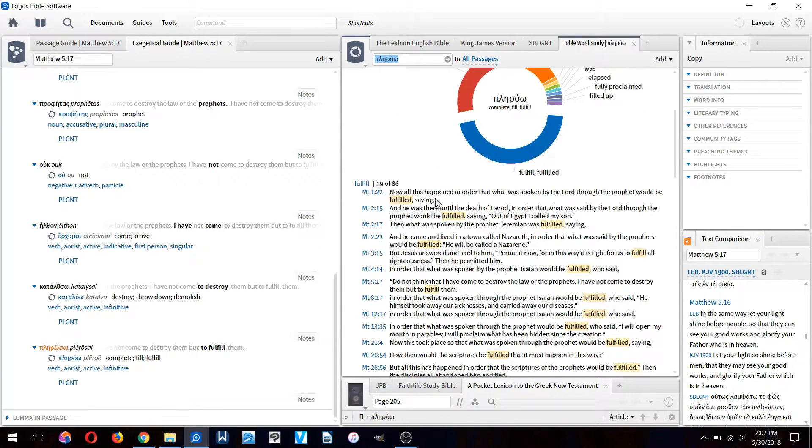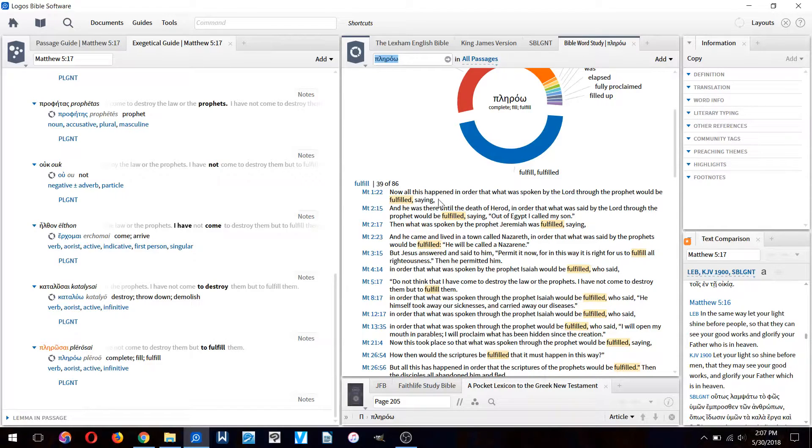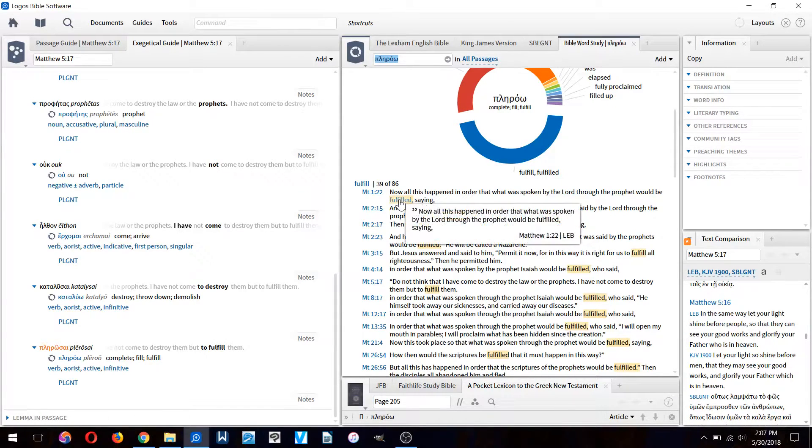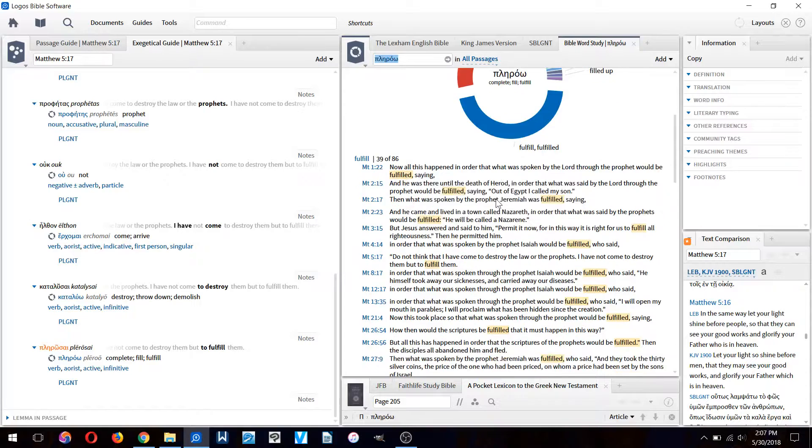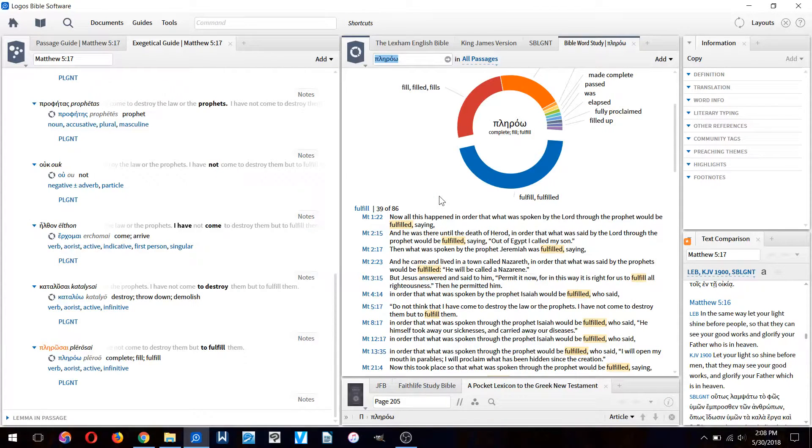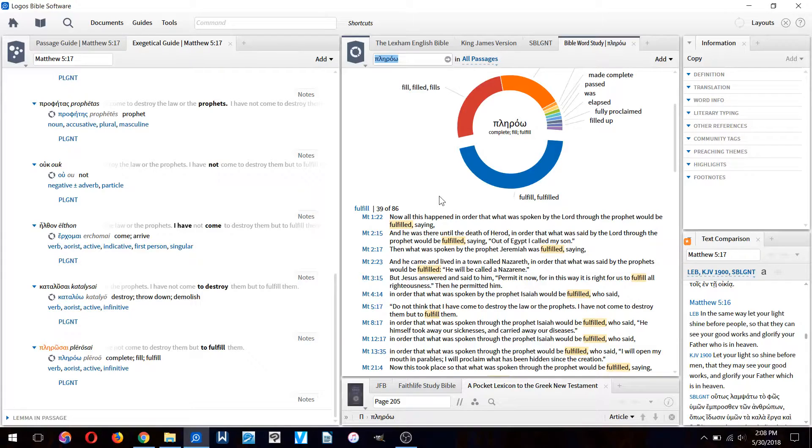It will show us all the different verses that contain the word 'plerou'. If we have difficulty understanding a word in the Bible, it's useful to compare it to the way it's used in other contexts.